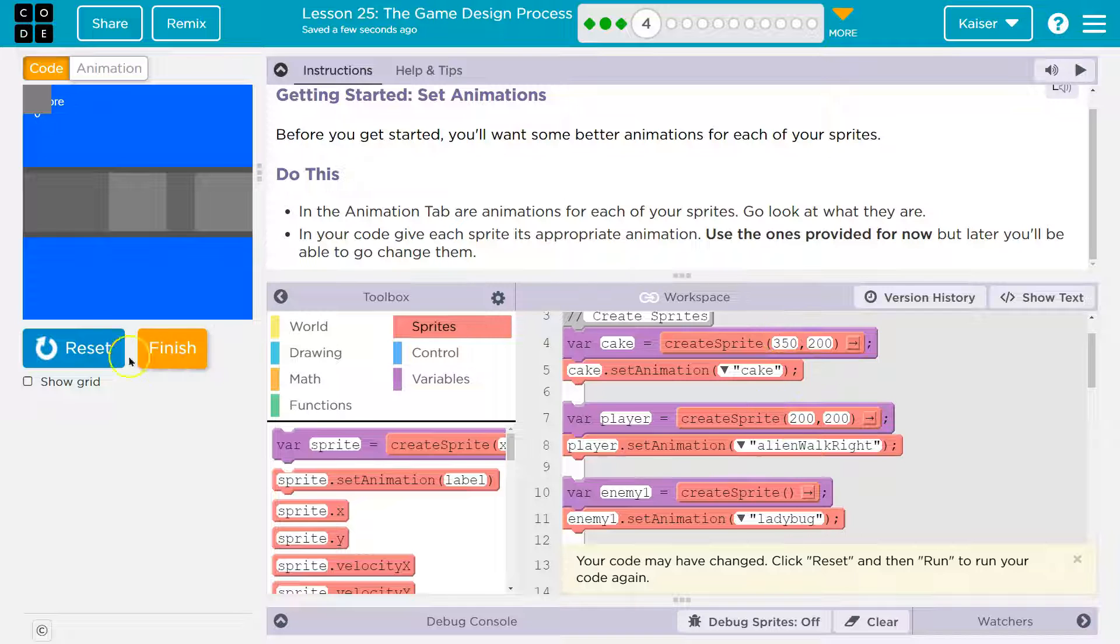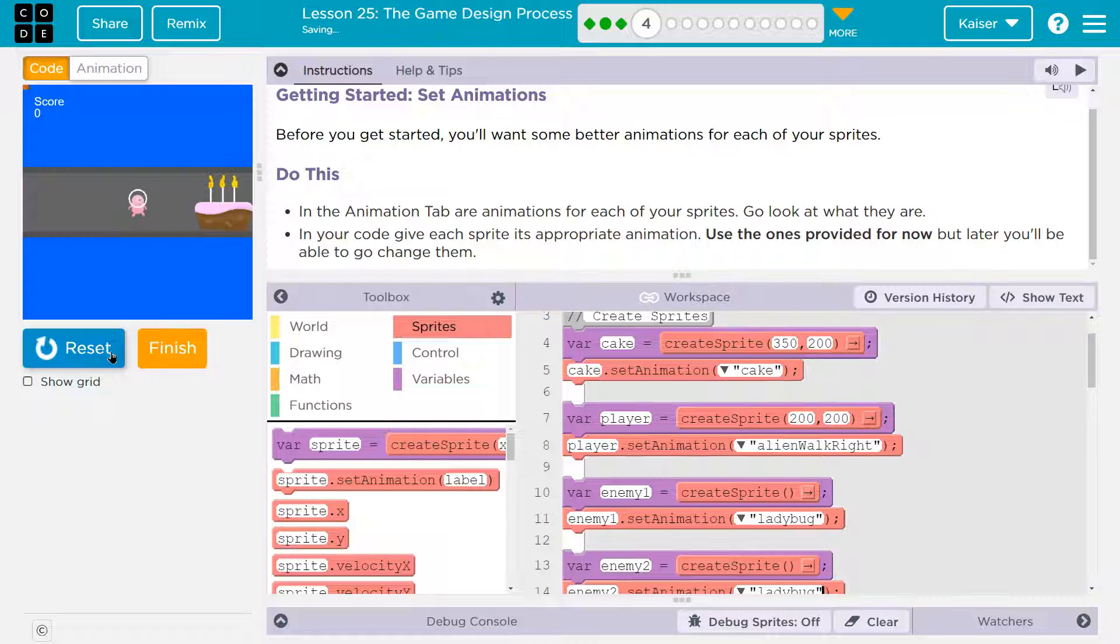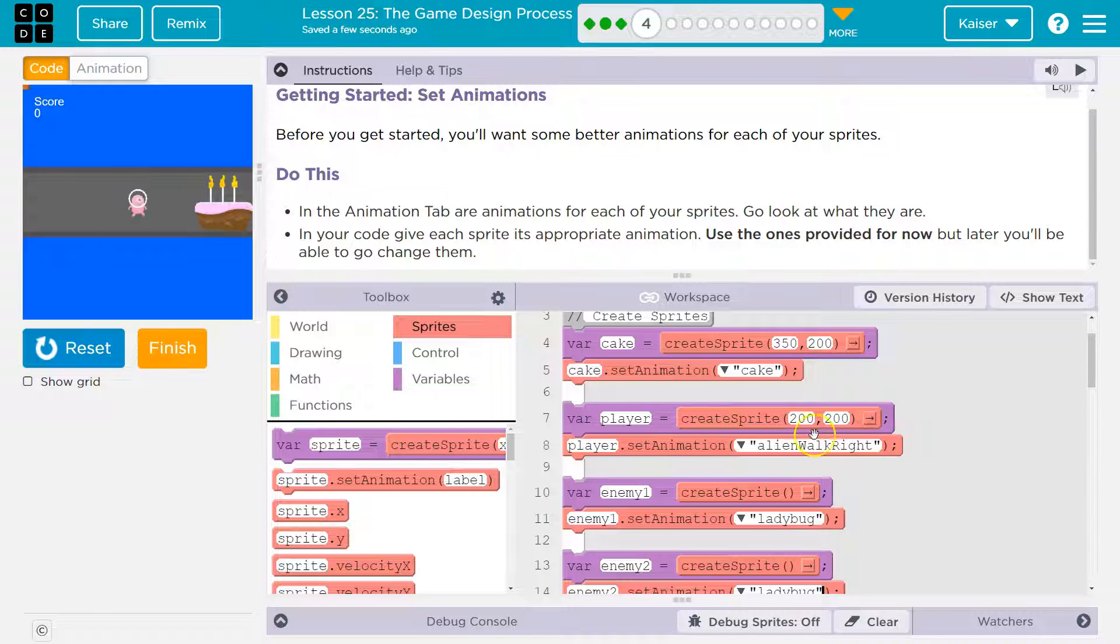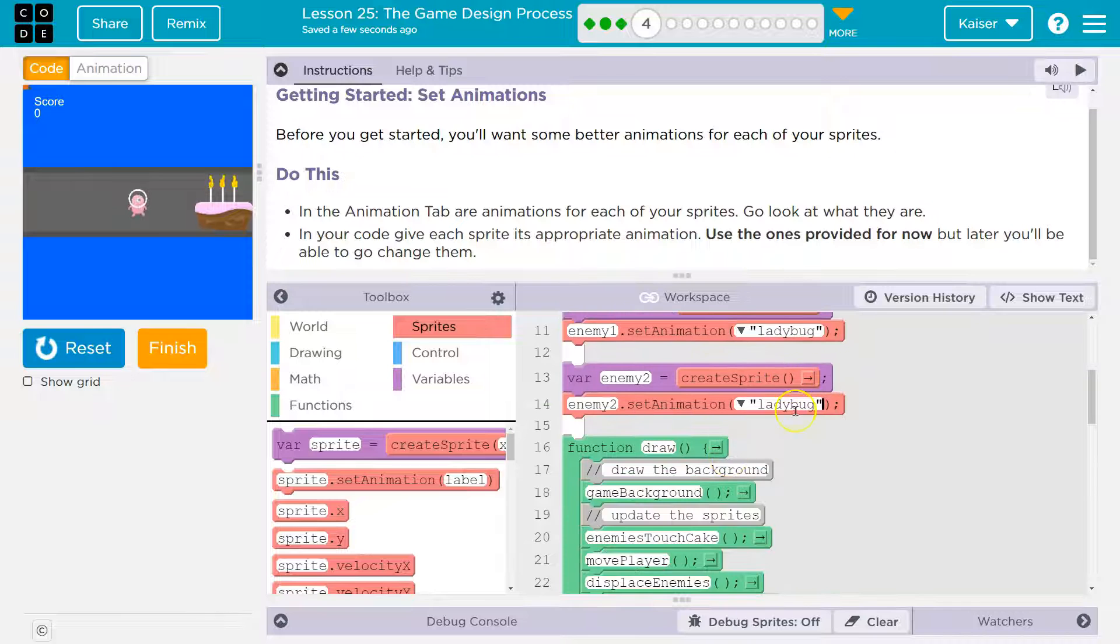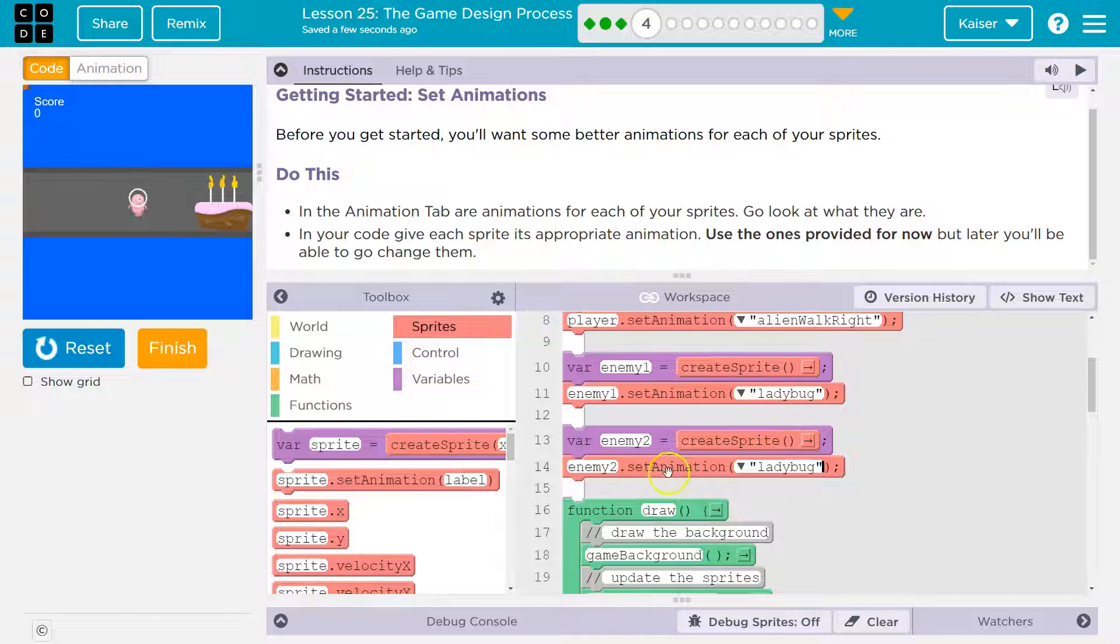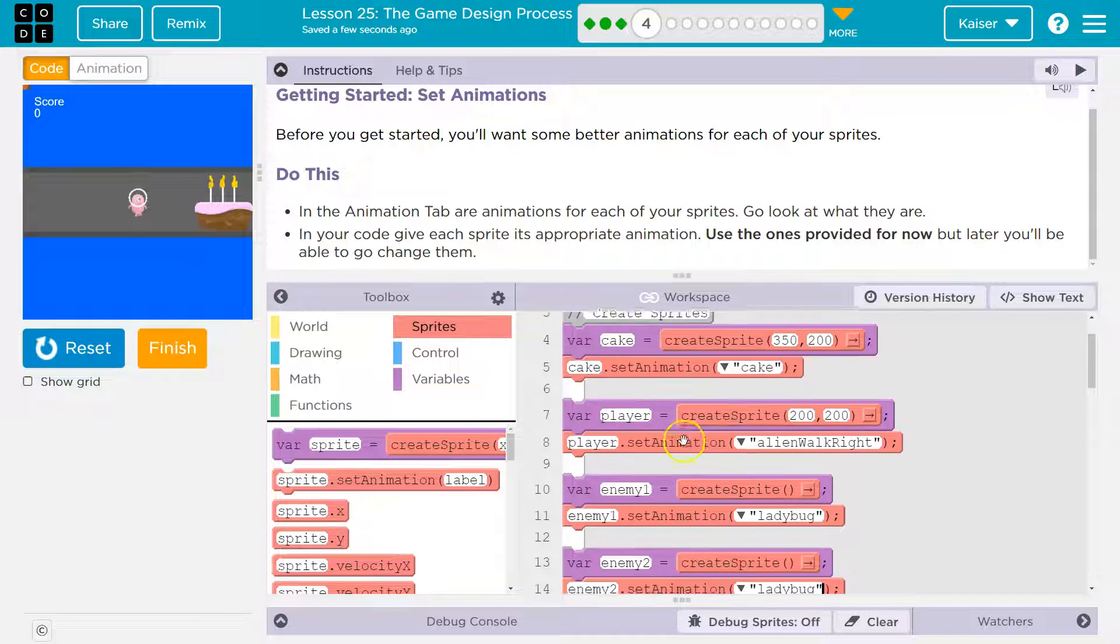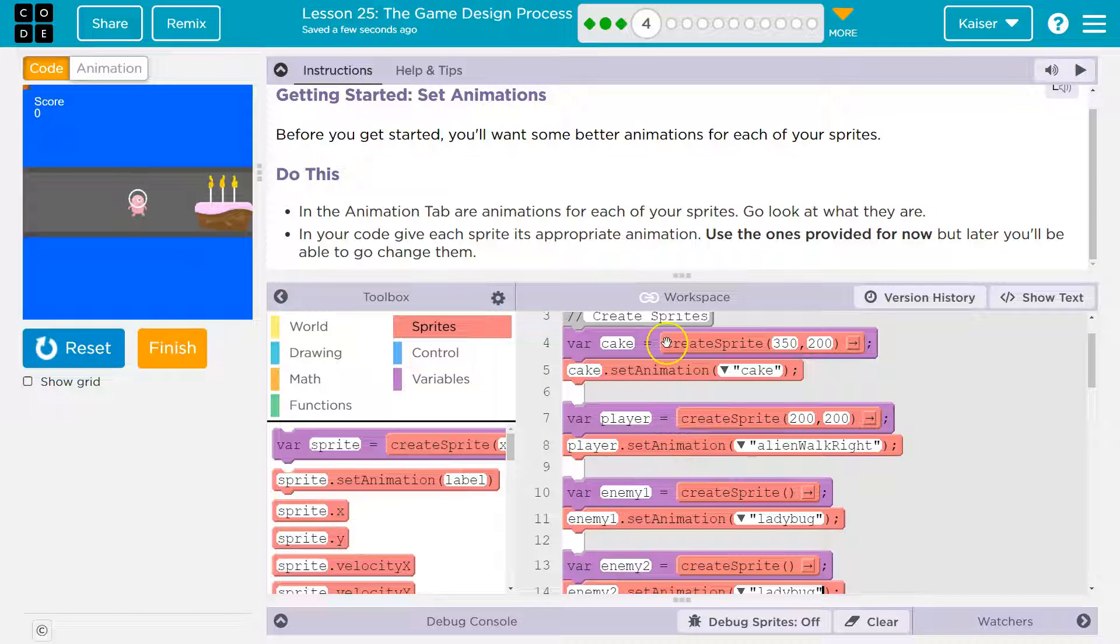But you can use a picture, the exact same picture for two things because we'll use these variables differently. For instance, this is spawn. Well, here we can look. Oh well, right now they're spawned at the same place. We can spawn our sprites at different places, even if they have the same picture and they both look like ladybugs.